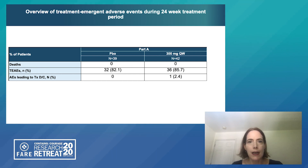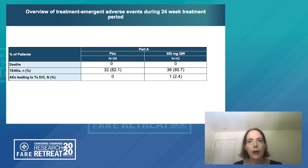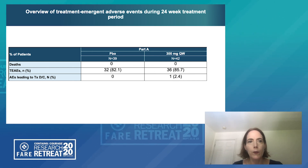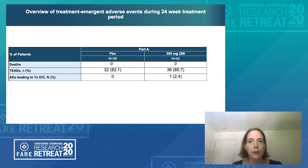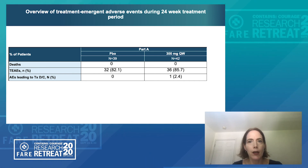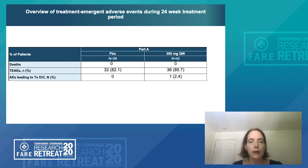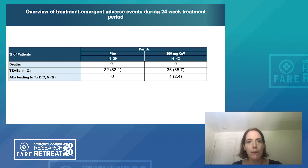This is the last data I can share at this time. But I hope that altogether you can appreciate that dupilumab is a promising new therapeutic for this group of patients with a high unmet medical need. Thank you so much for your attention. I appreciate your interest in this topic and I'm happy to address any questions you may have.